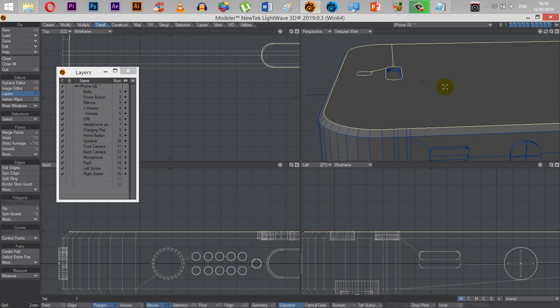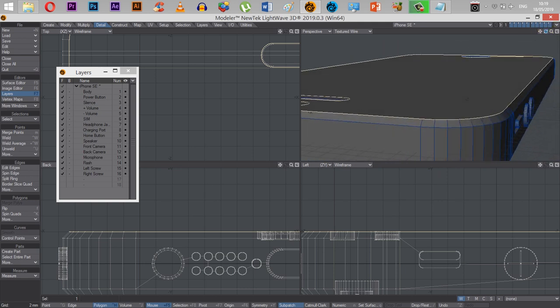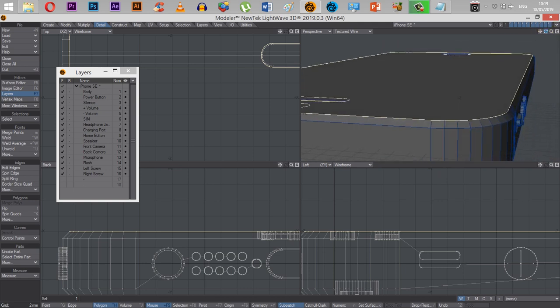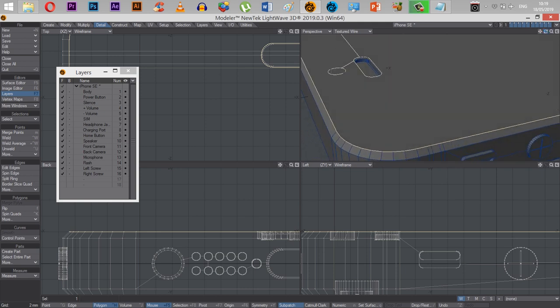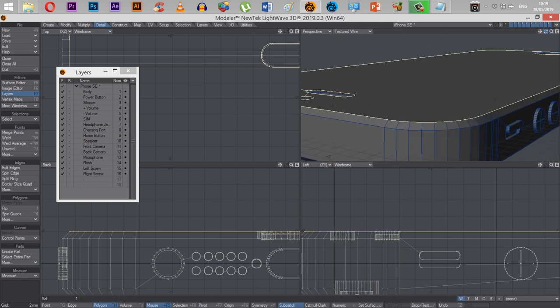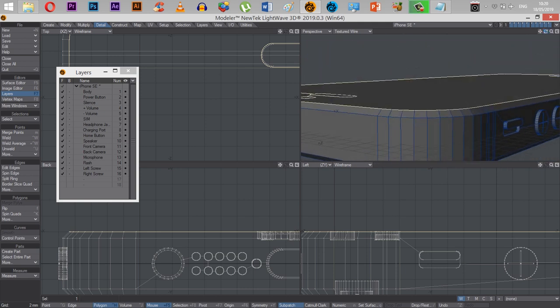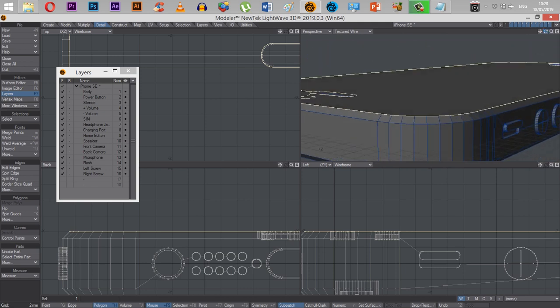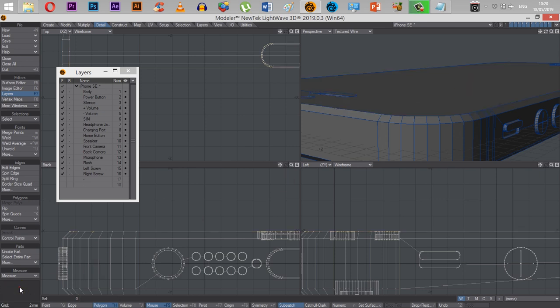So now this entire surface, minus of course the home button and the speakerphone and the camera, are all one surface. So if I apply UV texture to this, this entire thing is going to be UV textured as one solid face, which is good, which is what I want.